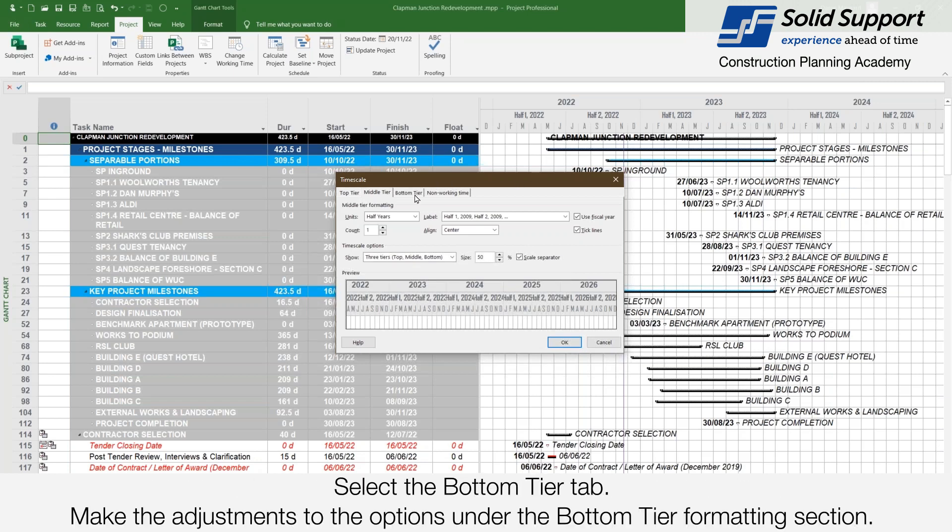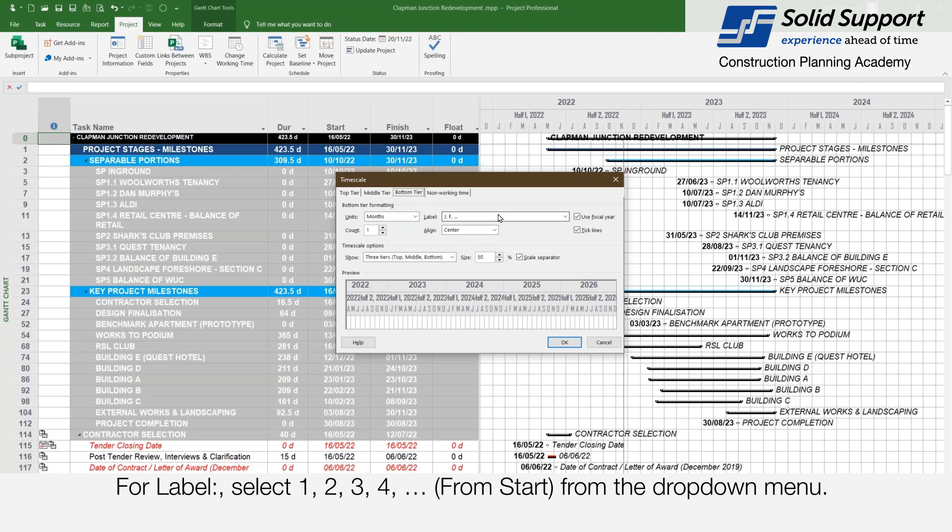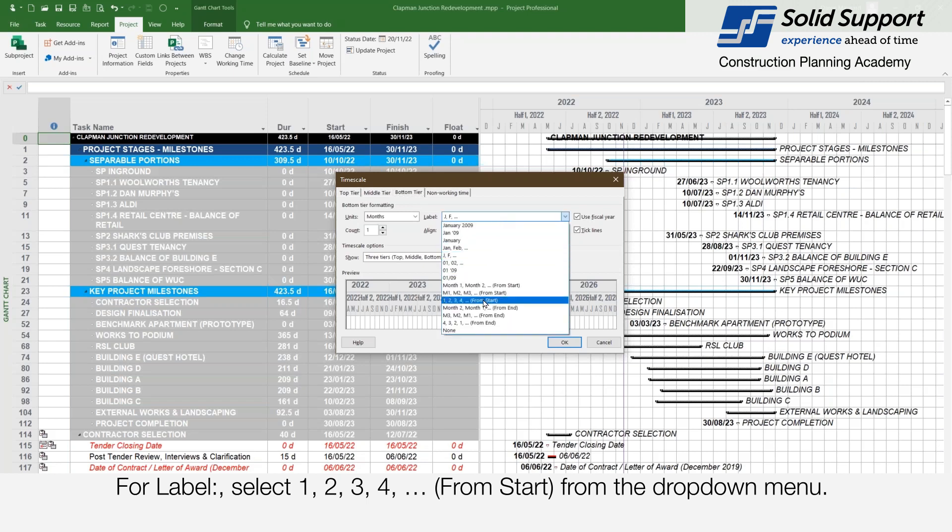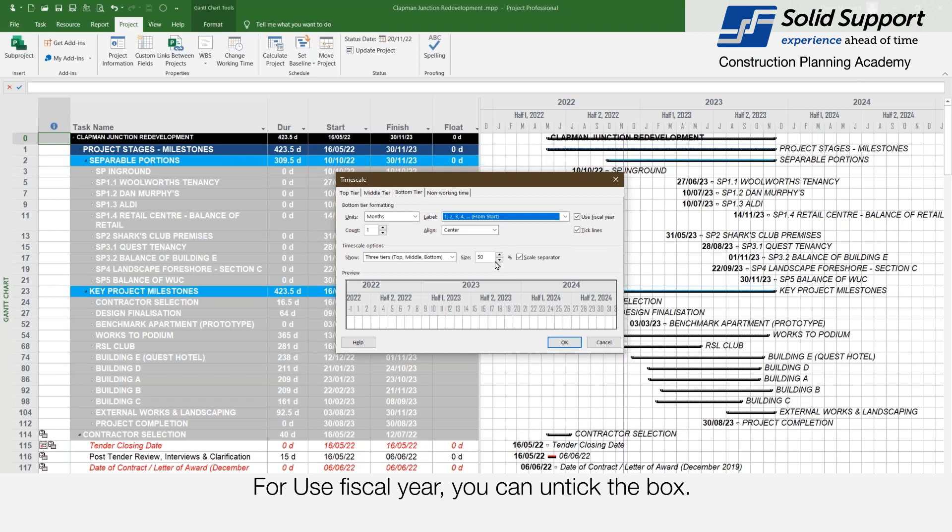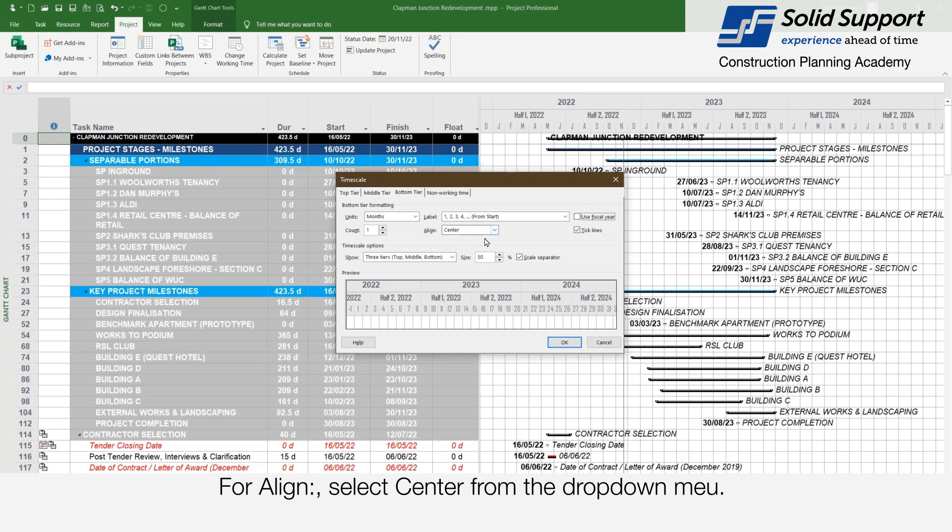Select the bottom tier tab. Make adjustments to the options on the bottom tier formatting section. For units select months from the drop down menu. For the labels select 1, 2, 3, 4... from start. For use fiscal year you can untick the box. For count enter 1 in the box and for align select center from the drop down menu.